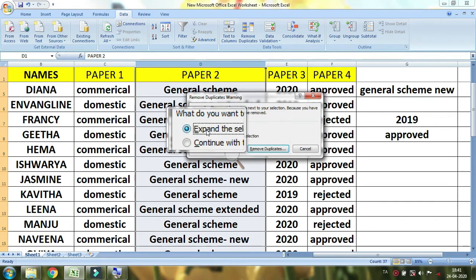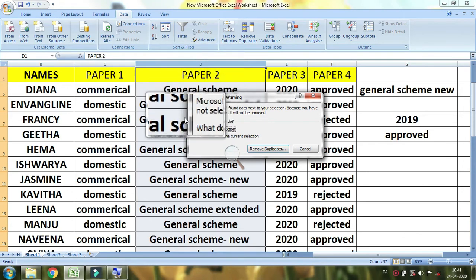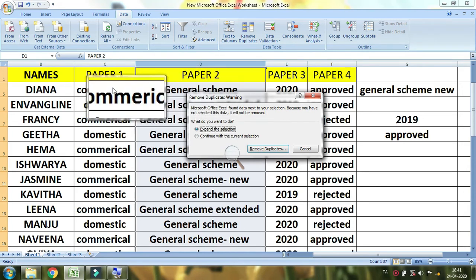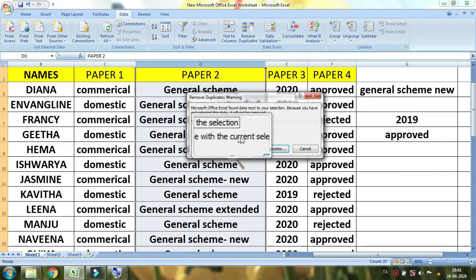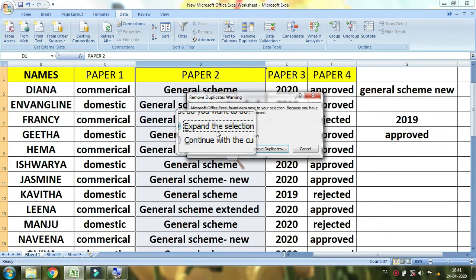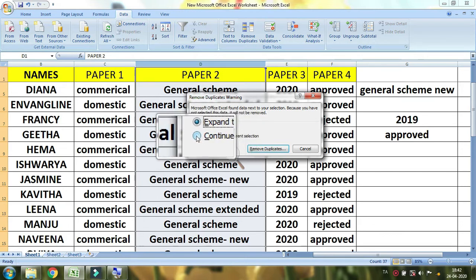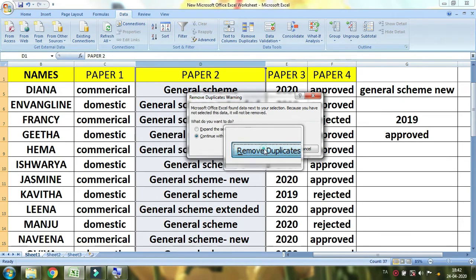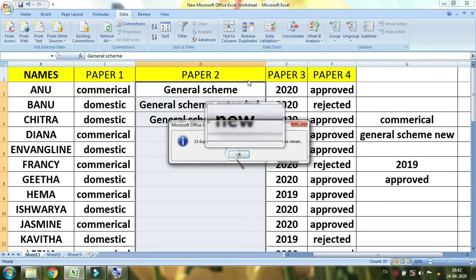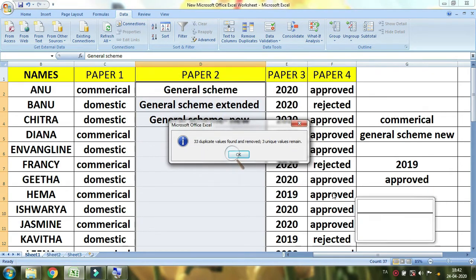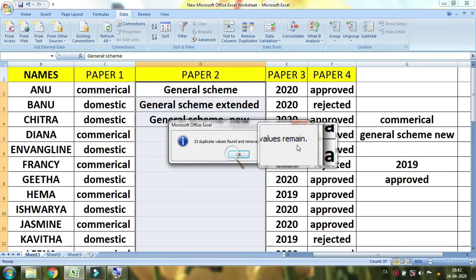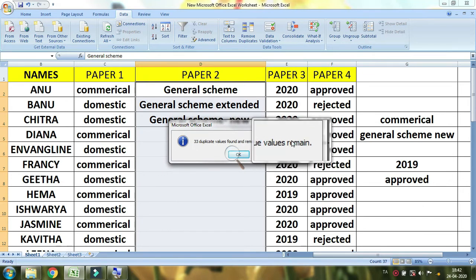I will choose Expand the selection, or continue with the current selection. Now we will continue with current selection for Remove Duplicates. We will select column 2 and column 3. It shows 32 duplicate values found and removed, and 3 unique values remain. Now 33 duplicates — we will remove and keep the 3 original values.